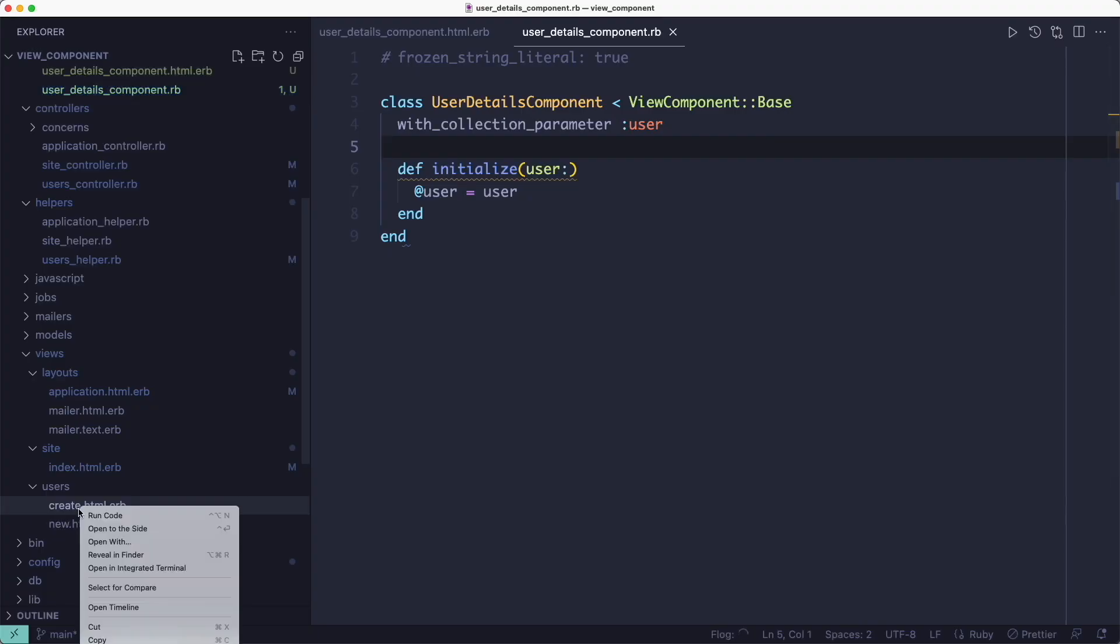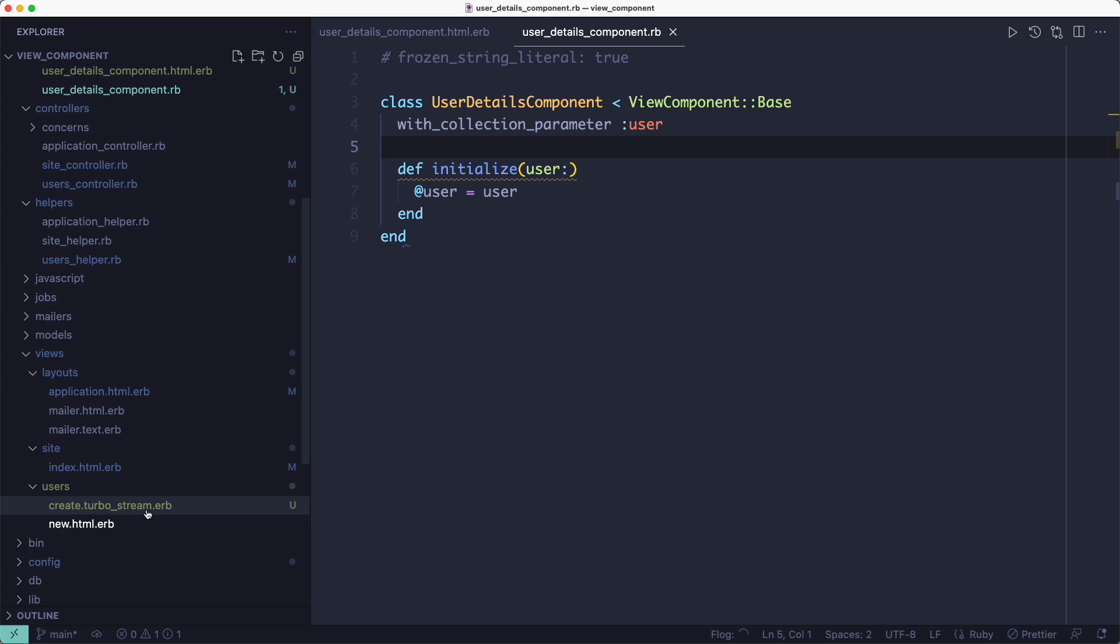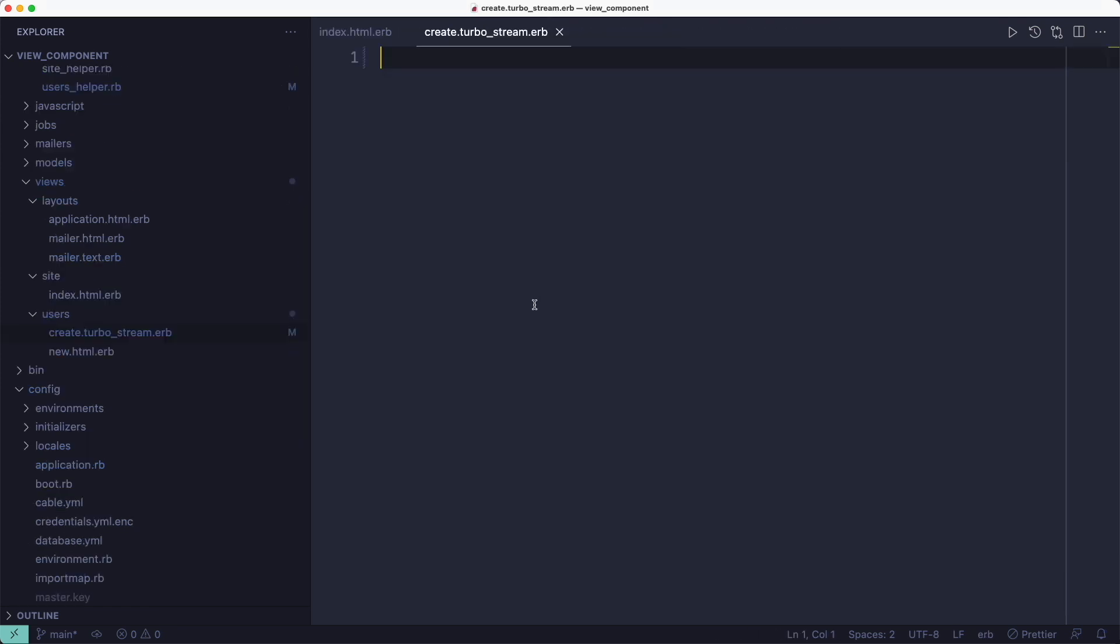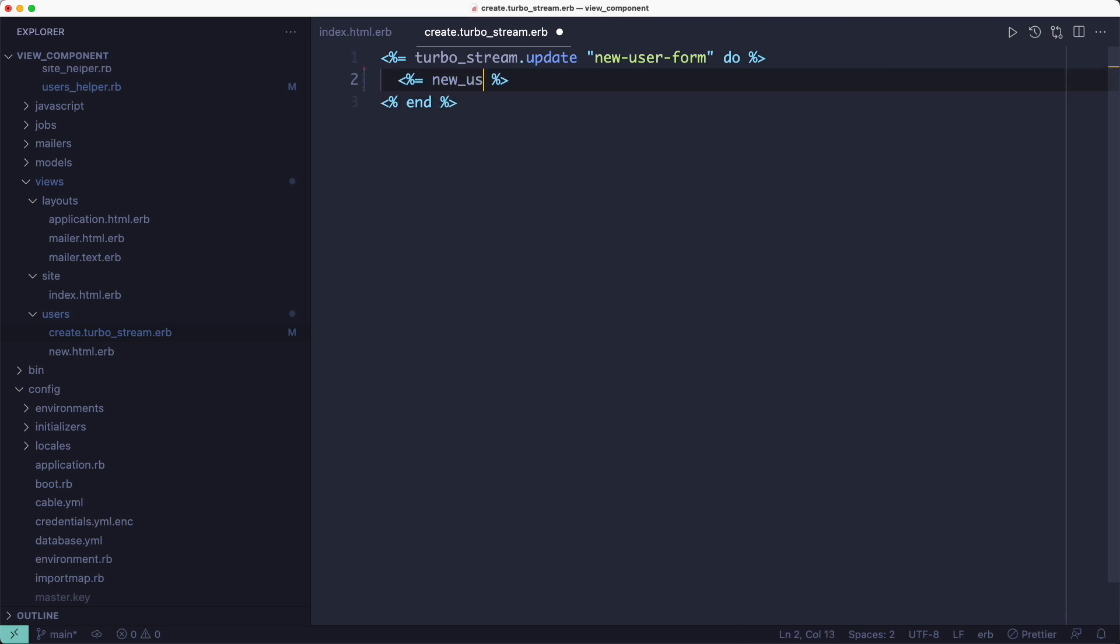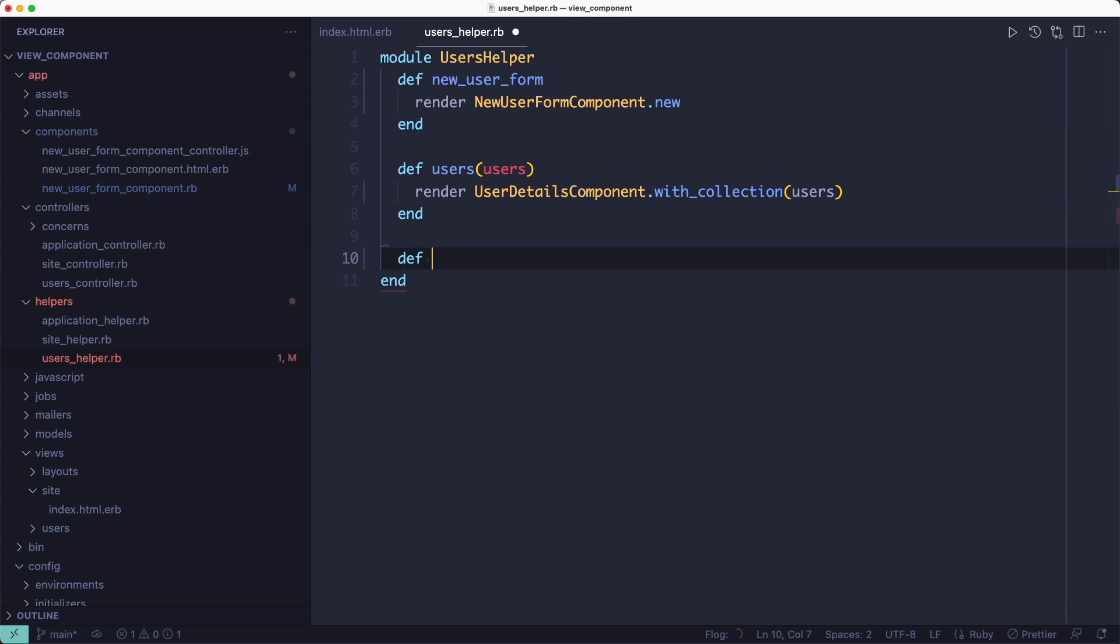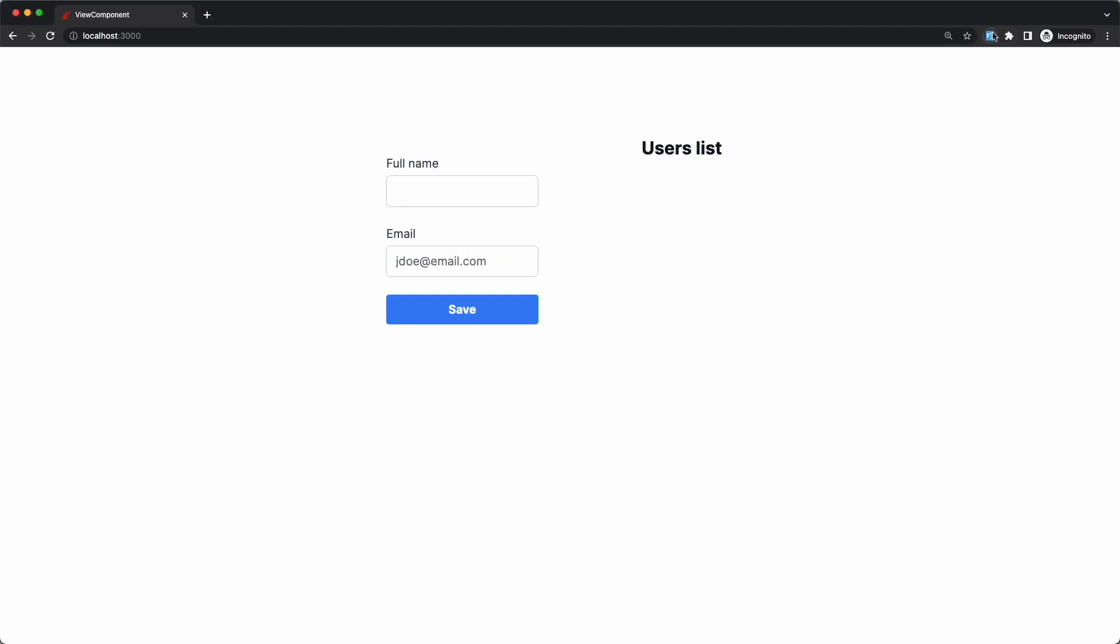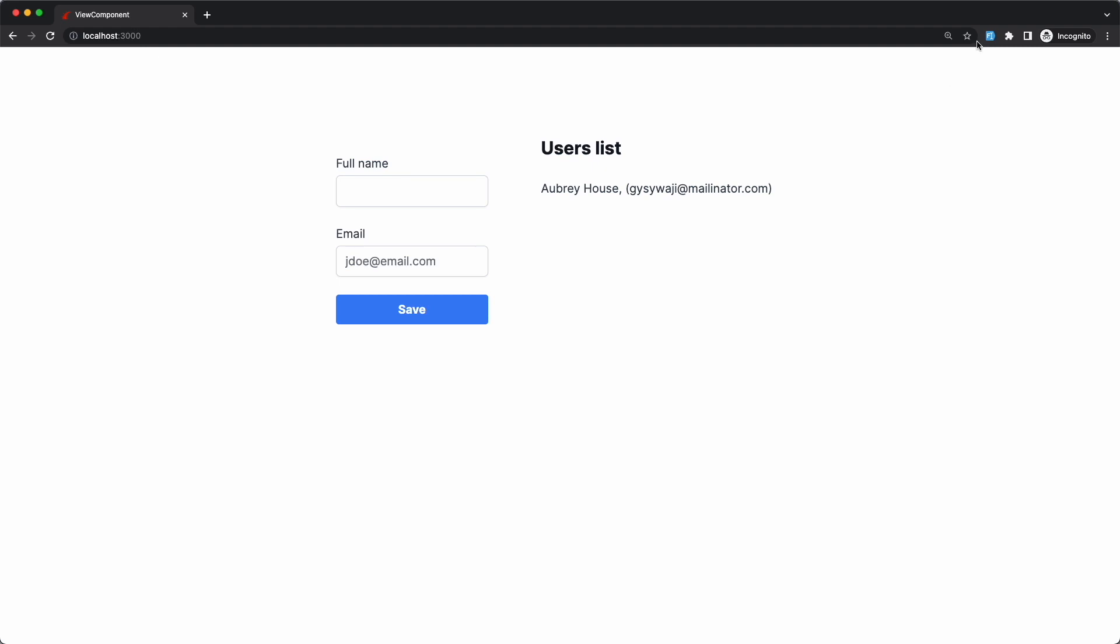But before we can test this, there are a few more things we need to add. And the first one is going to be the create.turbo_stream template. And inside of it, we need to first update the new user form component, and we also need to append the newly created user to the users list by rendering the user details. And that helper we don't have yet, so let's create it. I'm going to copy the one for the collection. And instead of calling the with_collection method, I'm going to initialize the component and pass it the newly created user. So if we switch to the browser now and add a new record, you'll see the user details showing up on the right and the CSS animation.